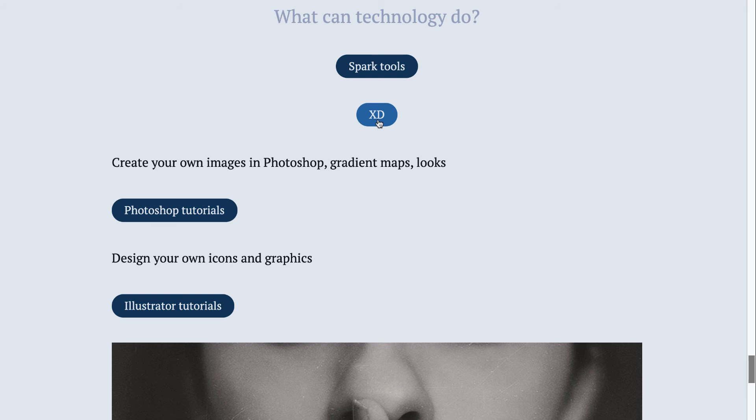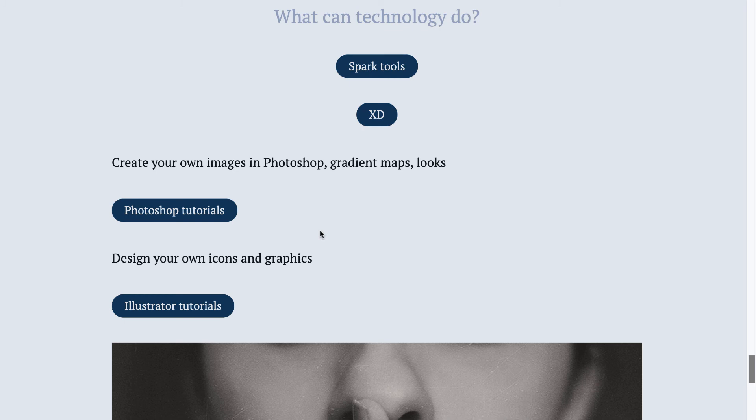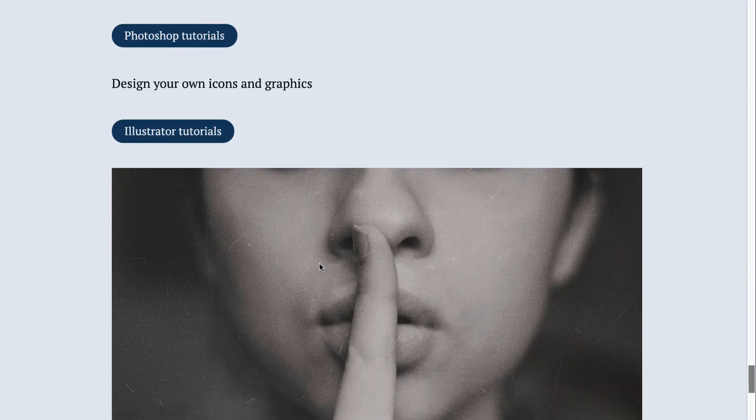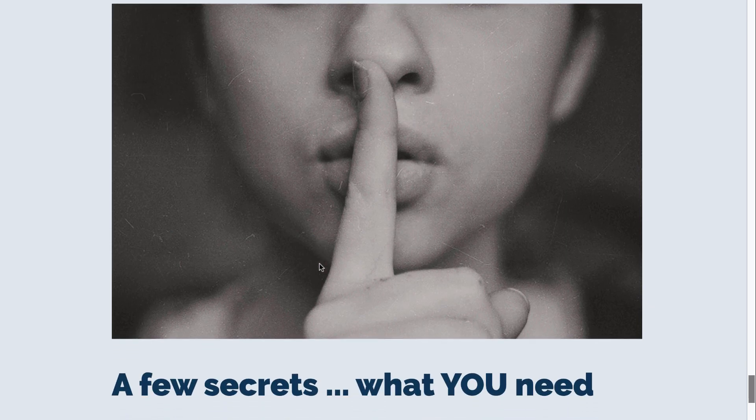Sometimes just a new look can help your presentation appear innovative and new. And again, I've linked some Photoshop tutorials to help you create cohesive looks and some Illustrator tutorials to help you design your own graphics and icons.